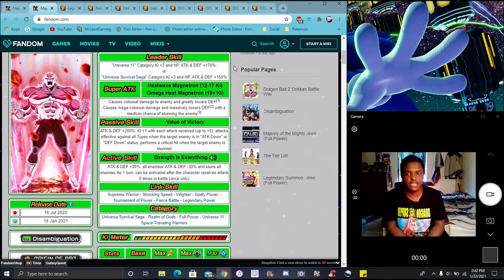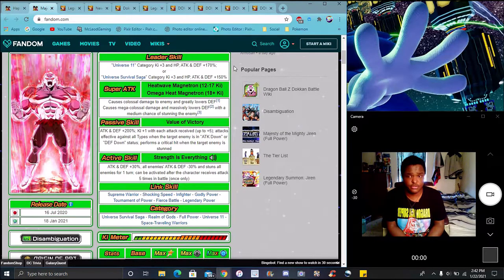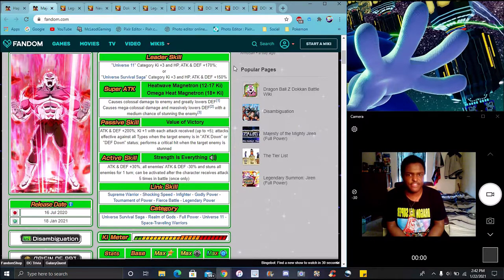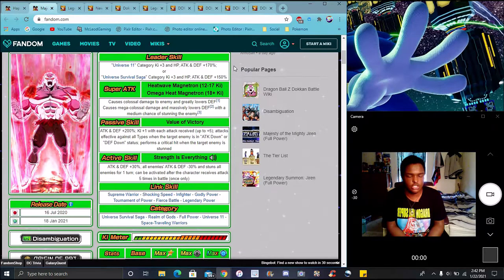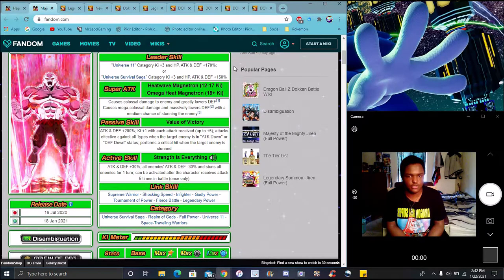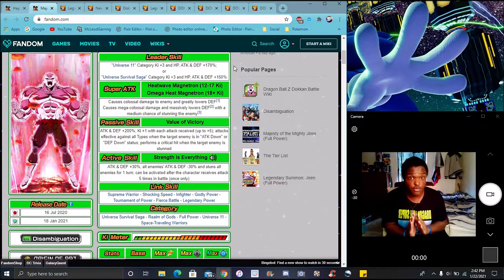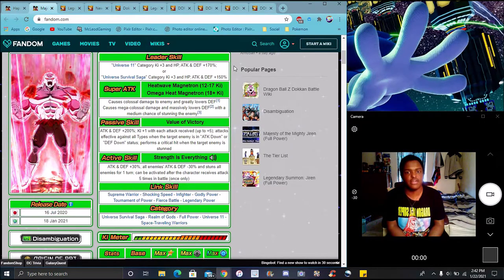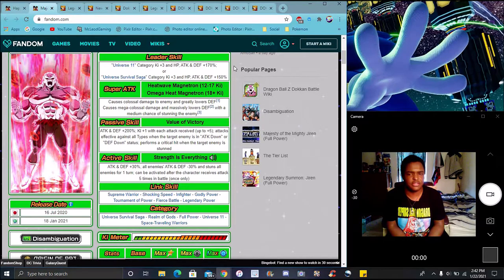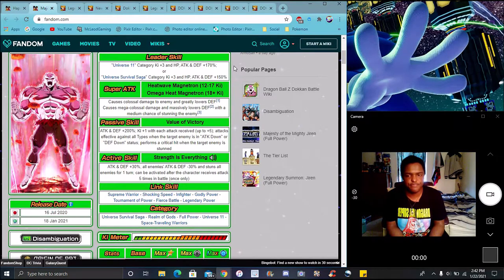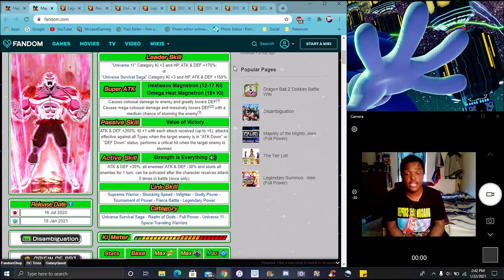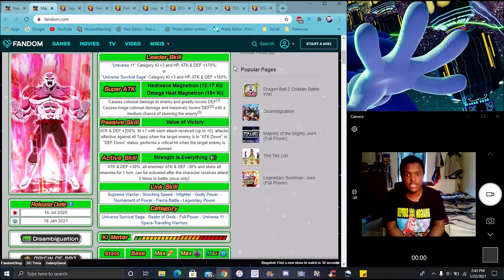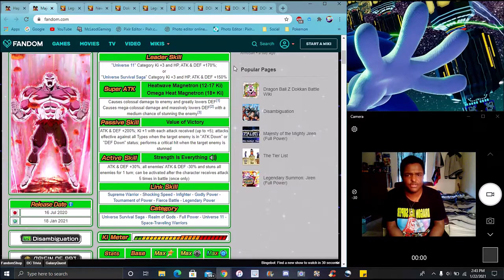Overall though, he's a really good LR. He's disgusting. He's amazing. He brings the new Universe 11 category, which feels really limited. But they want you, I guess, to use the Extreme versions like Toppo and Dyspo for the EZA that just got up for Global.